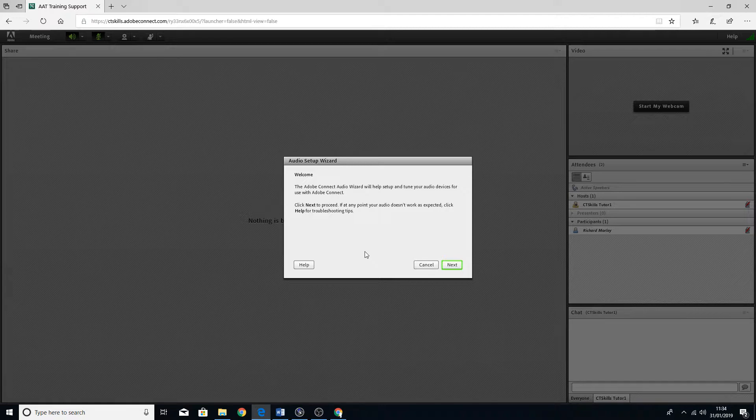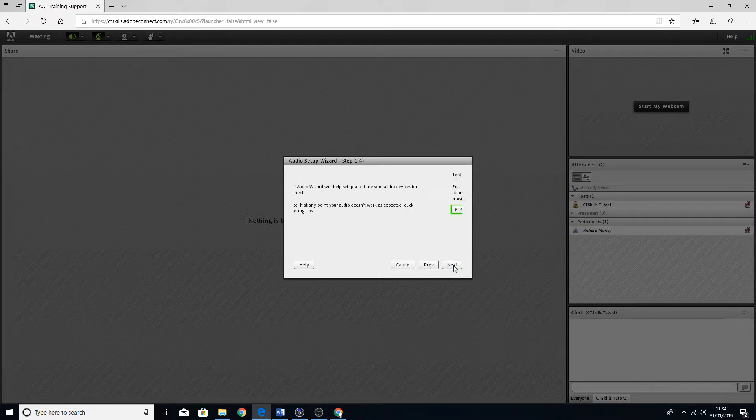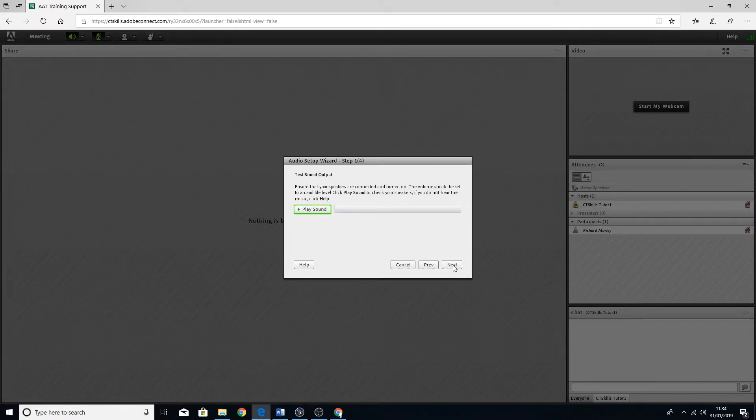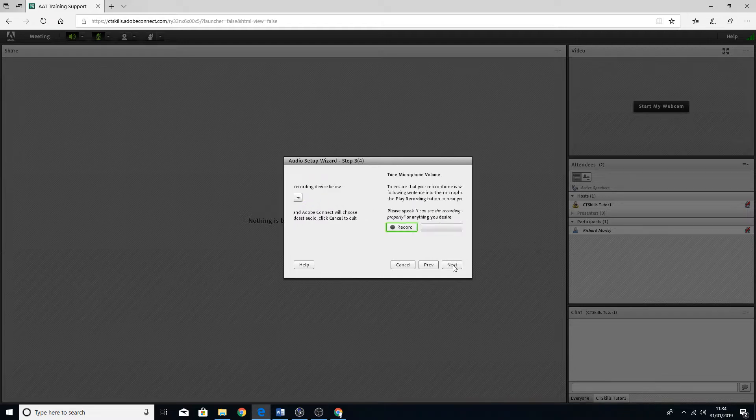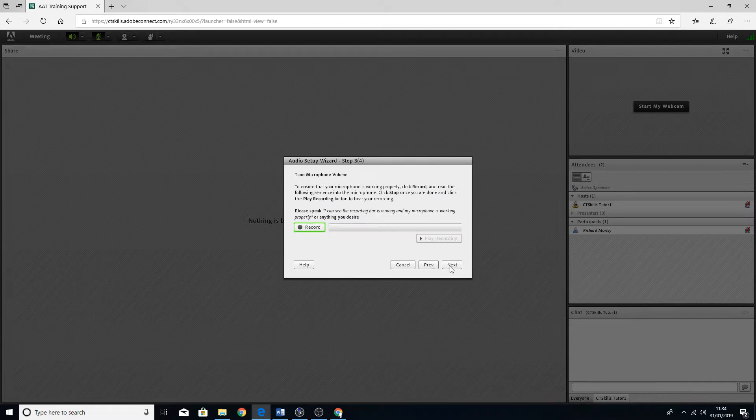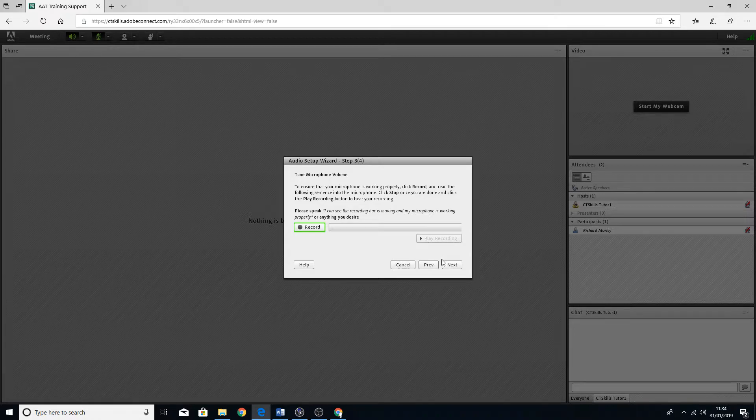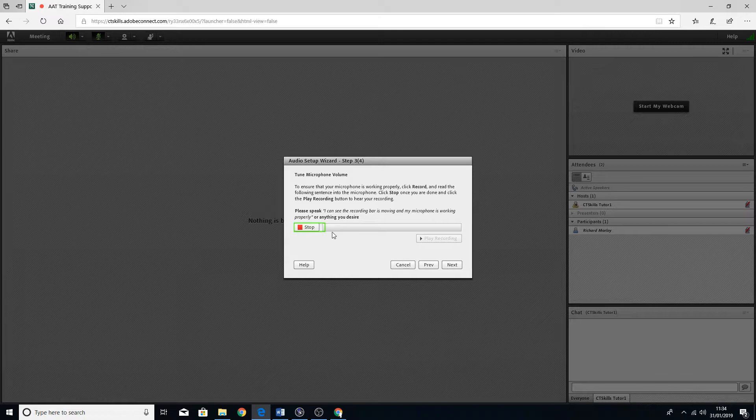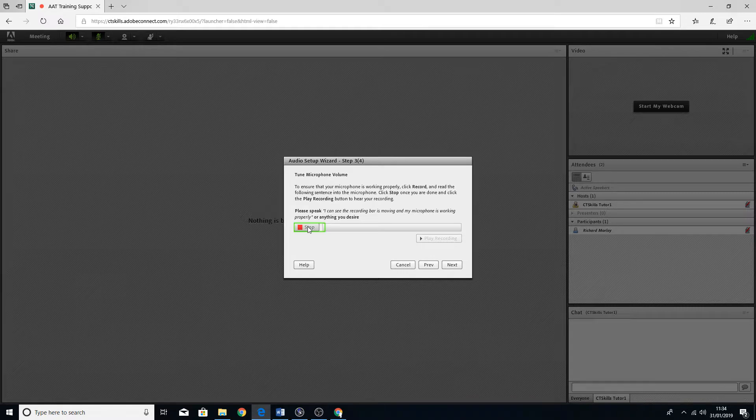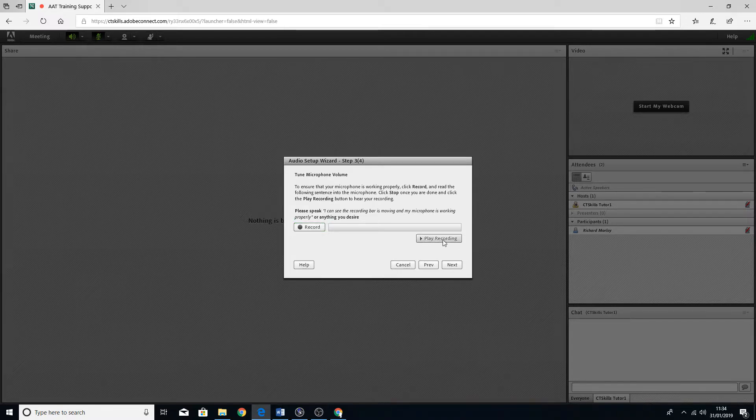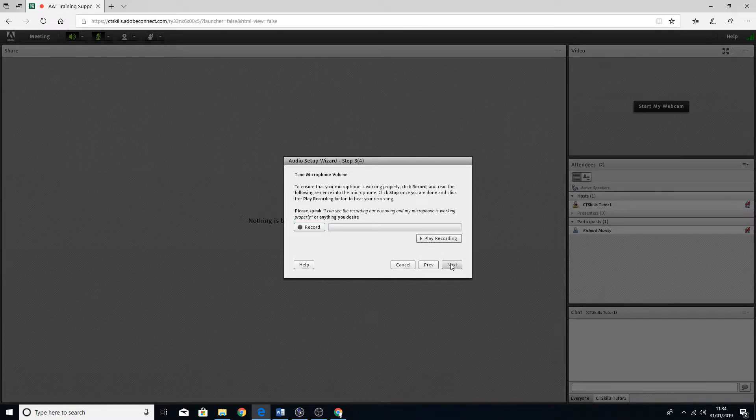Just follow the instructions on here and hopefully it should work. If I record something there, play it, and then it'll show that it's working. As you can see, there is a sound coming up on there which is showing that it's picking up my microphone, and then you'll see it's on there as well.